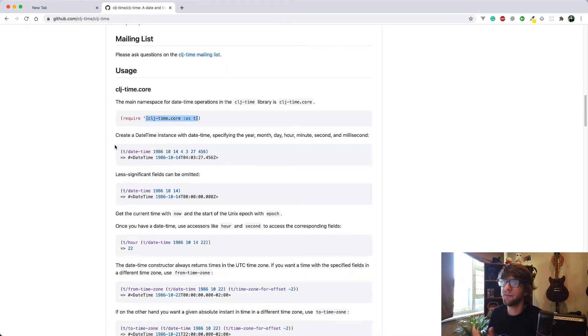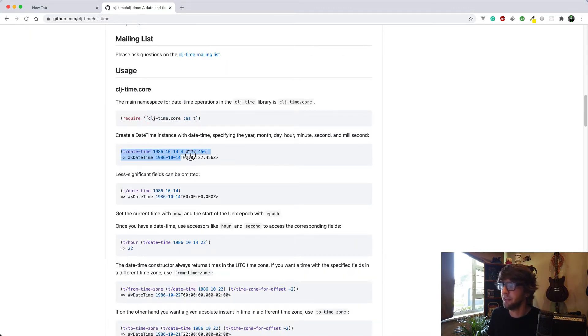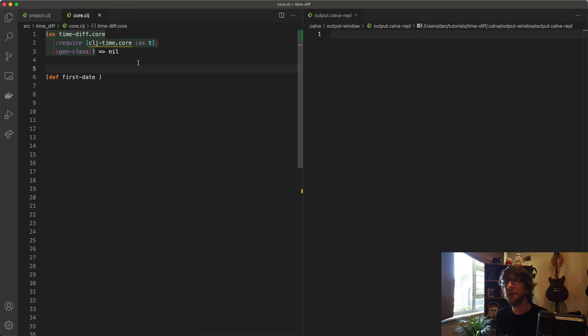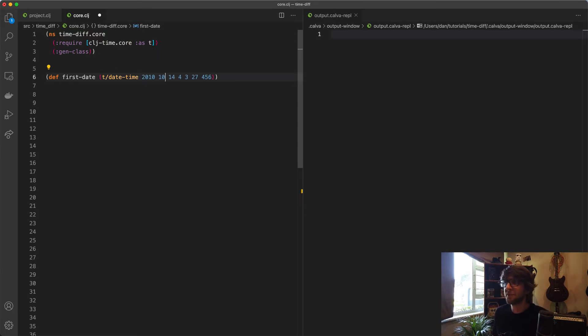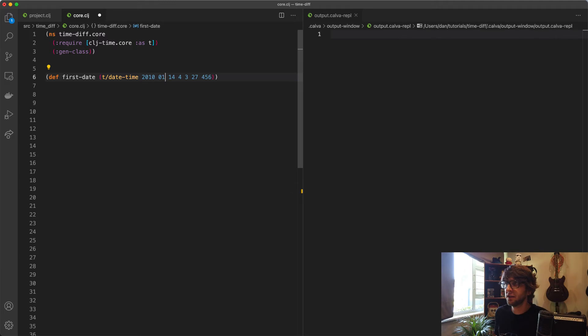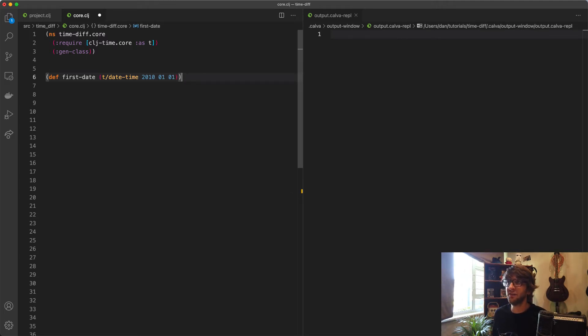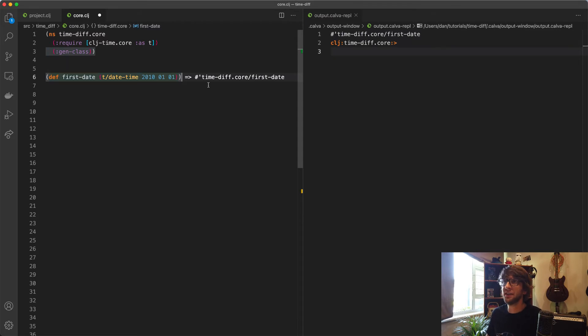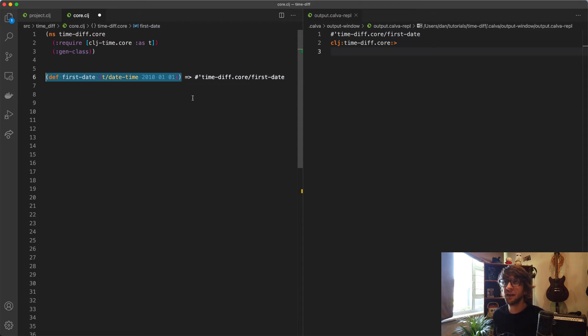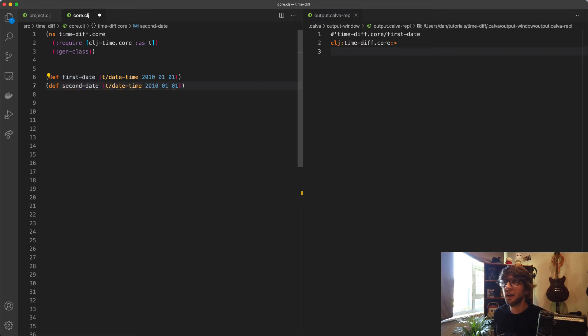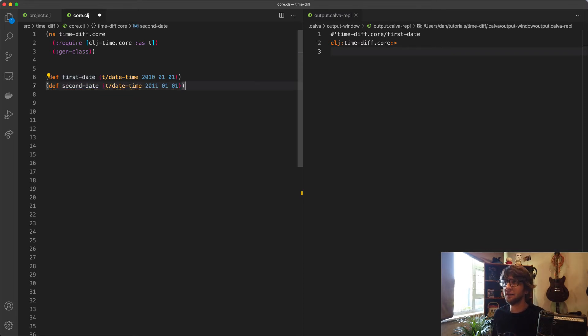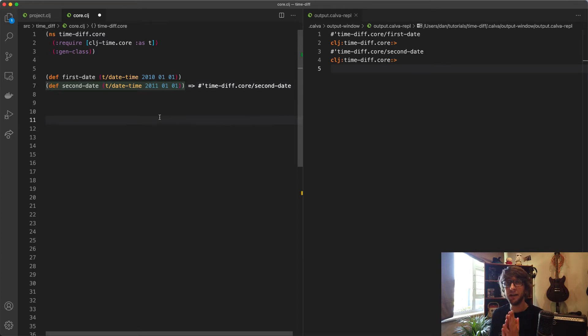Let's go back here. To create a datetime instance, copy this. It takes in year, month, day, hour, minute, second, millisecond. I'm just going to use year, month, day. Let's say 2010-01-01. Let's evaluate this. We get an instance of datetime. I'm going to copy this and make a second date, which is going to be one year later. Let's evaluate that.